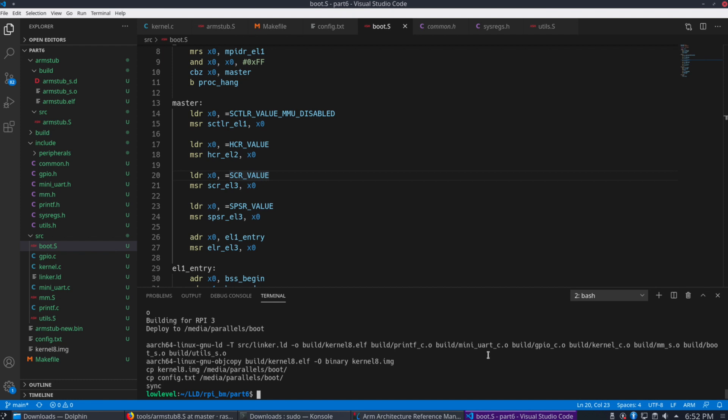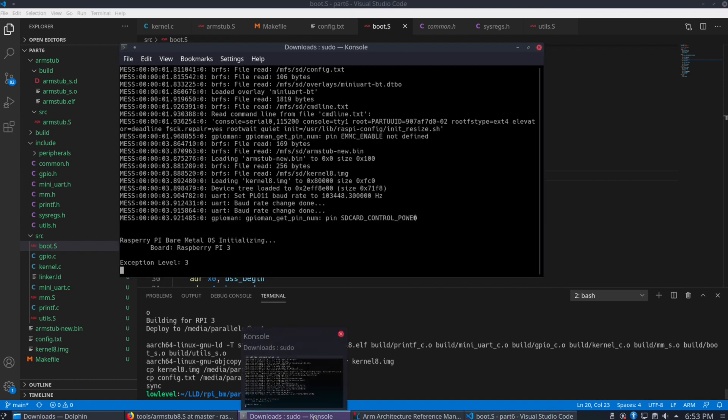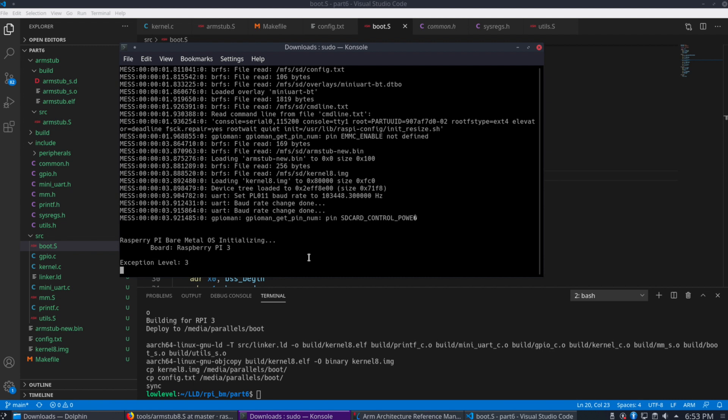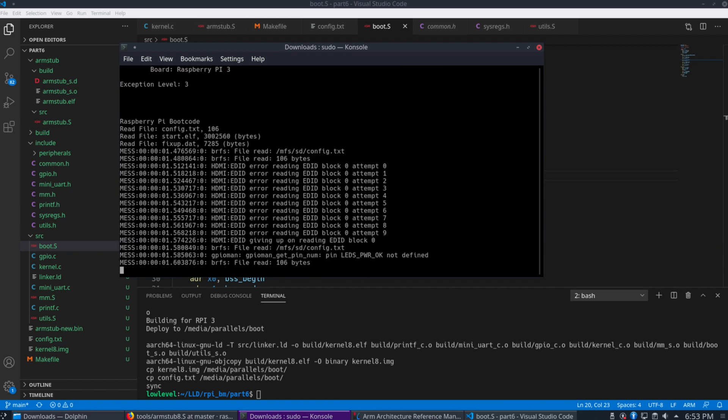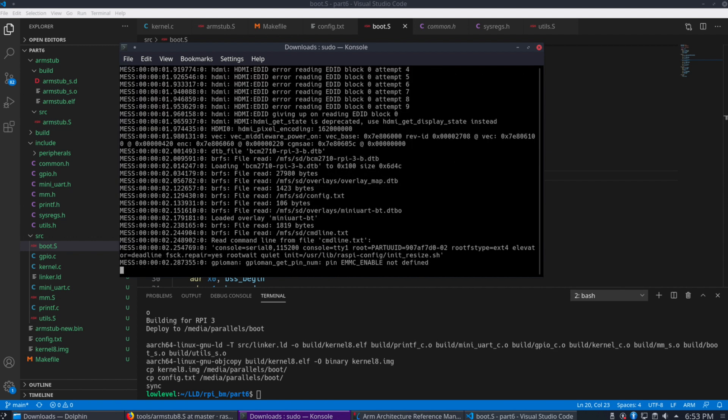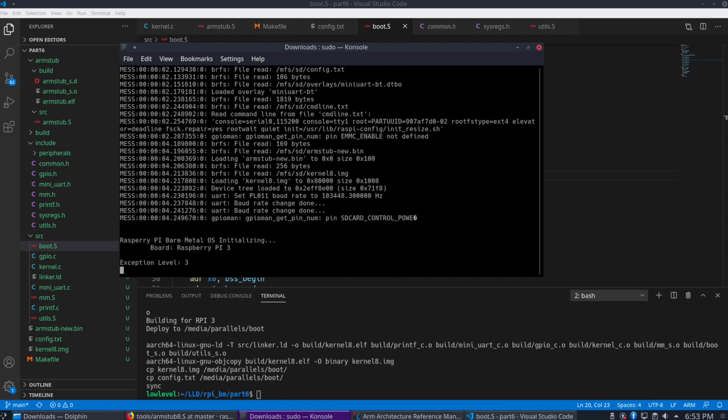So if we go here and reboot the Raspberry Pi with our updated SD card. Let's start it up here. Here we see exception level 3. And why did it do that? It should be exception level 1.